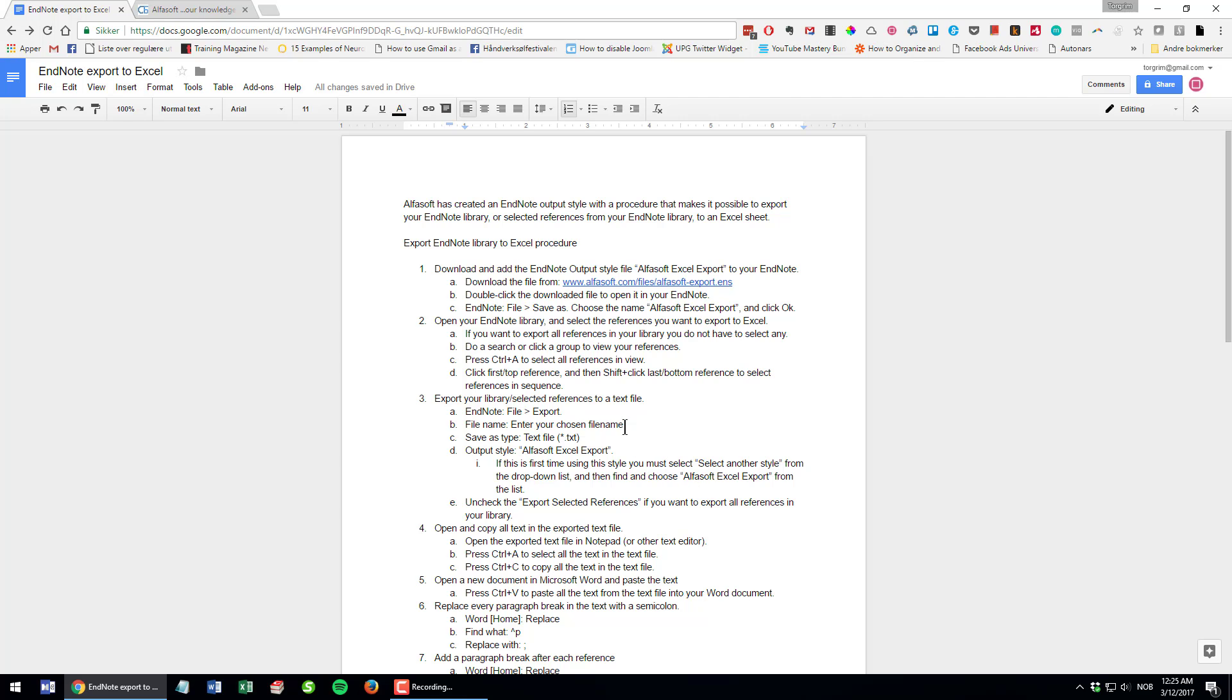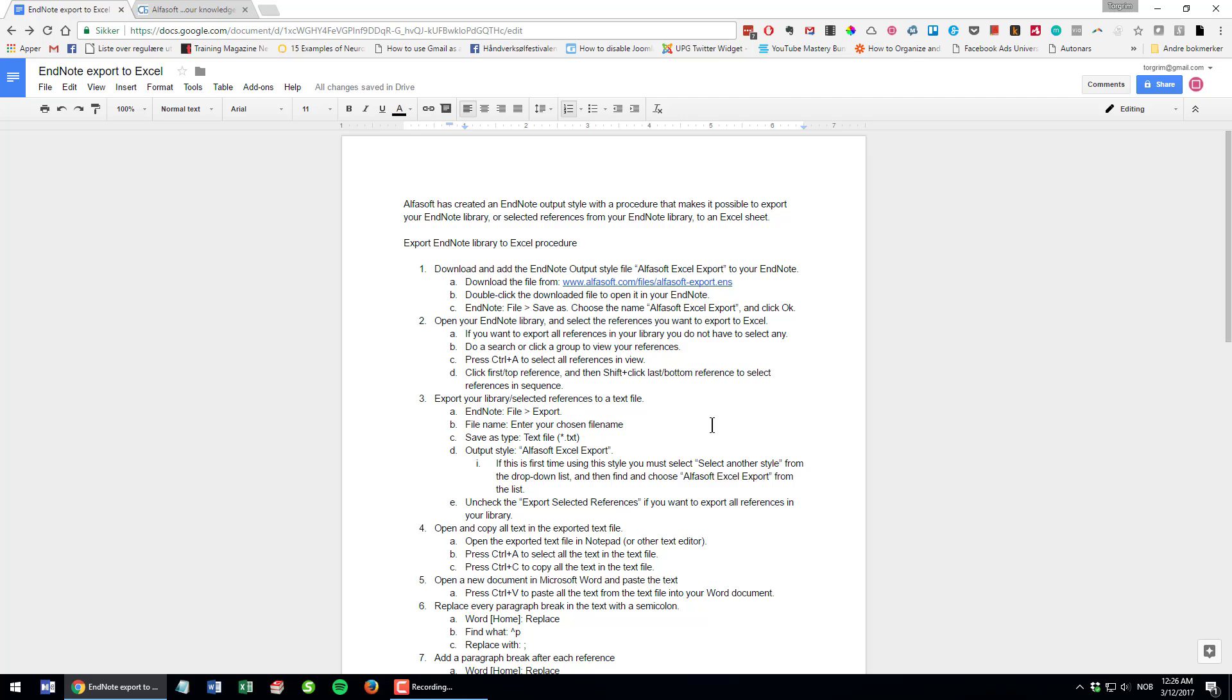EndNote actually has a tab delimited output style which you can use for exporting your references to a tab delimited format CSV, but this won't work since most of your fields in EndNote contain paragraph breaks which will mess things up when you import them to your Excel sheet. One reference will have multiple lines; you will not have each reference row by row, which is probably what you wanted.